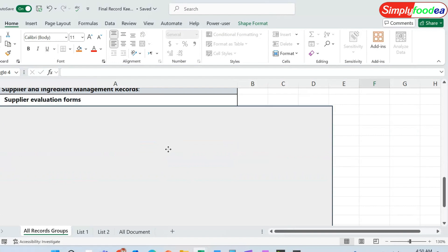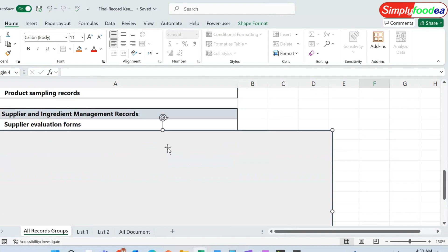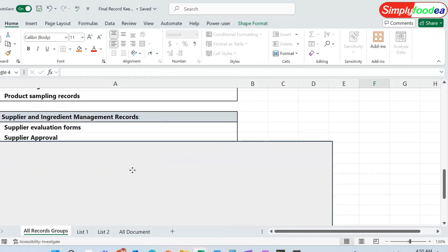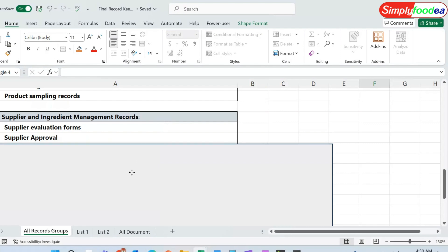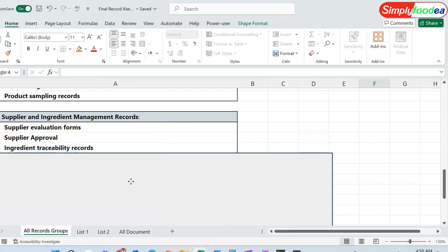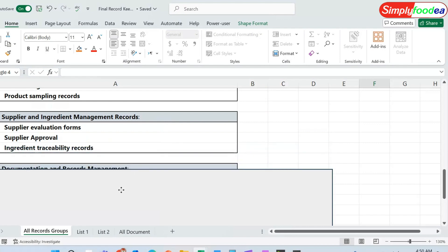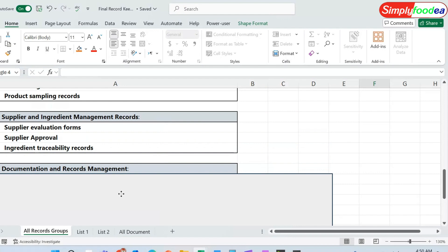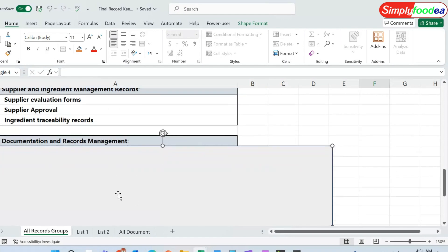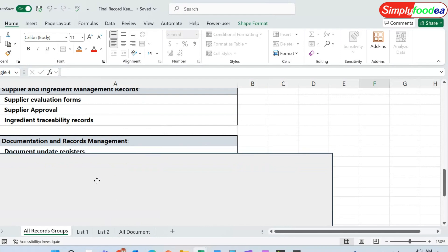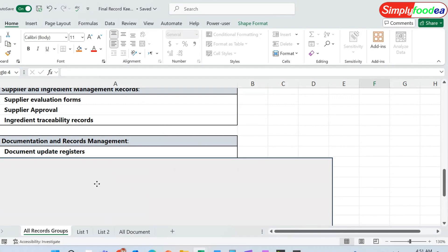The seventh records are the supplier and ingredient management records. We must have the supplier evaluation forms, the supplier approval form, and the ingredient traceability records. These are the parts related to supplier management.